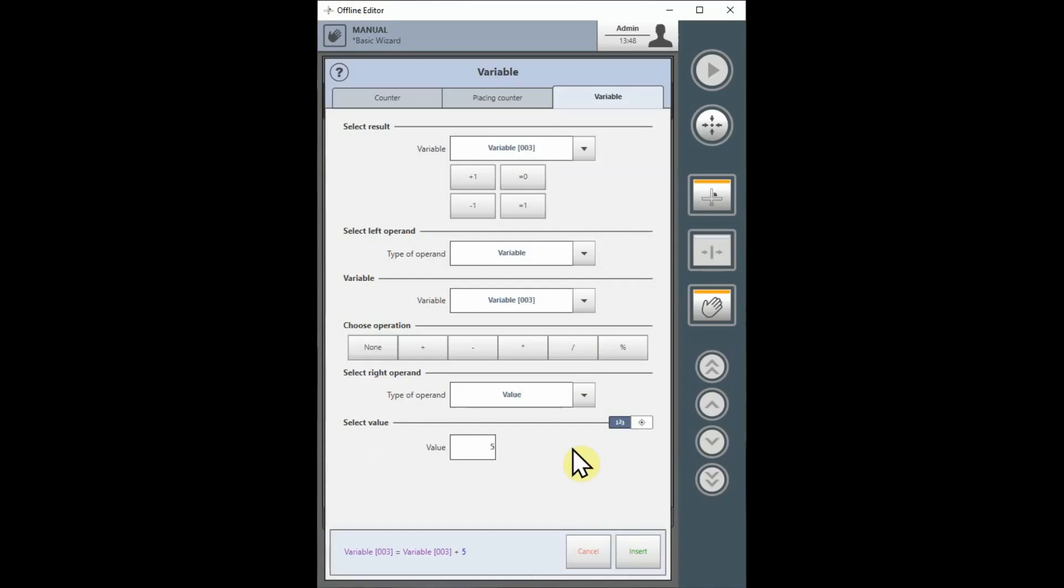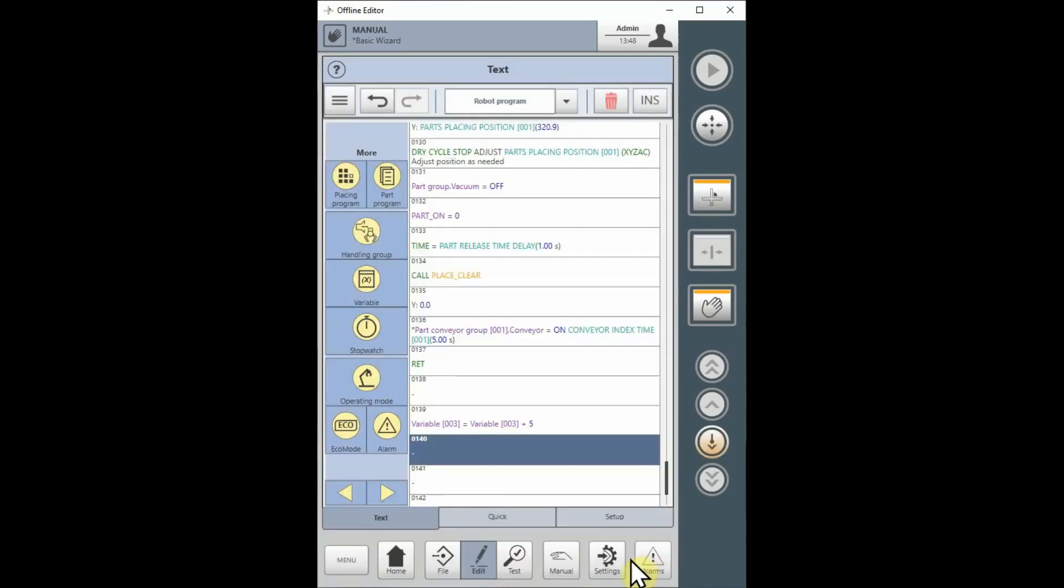At the bottom, we see the expression we have created, Variable 3 equals Variable 3 plus 5. Select the Insert button to insert the instruction into the text program.